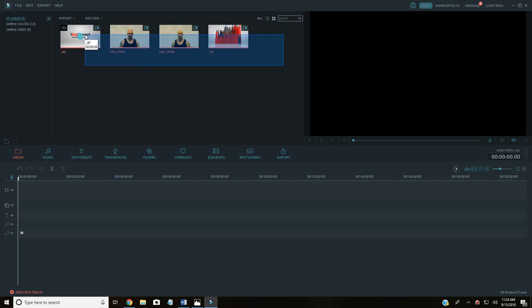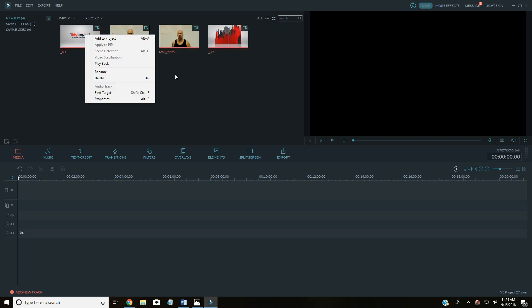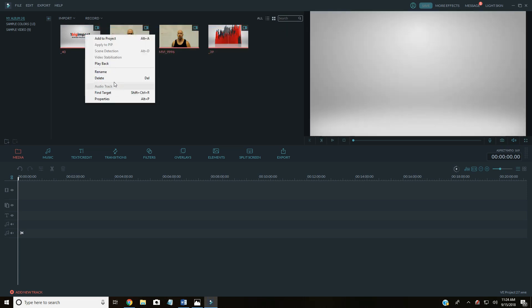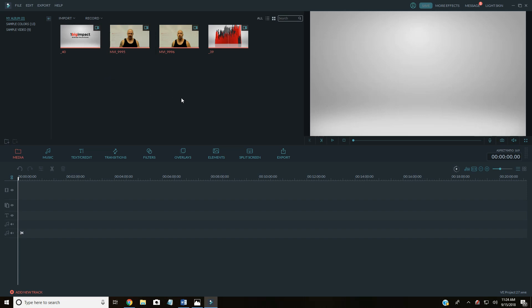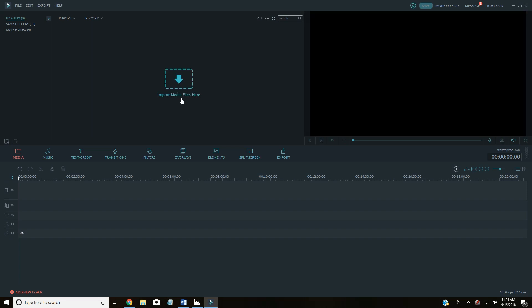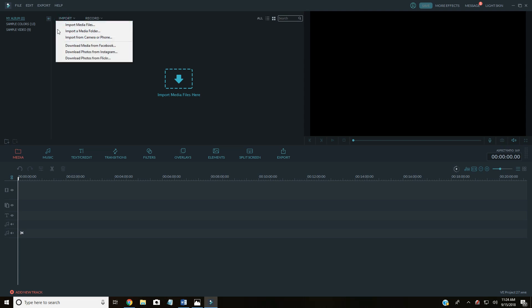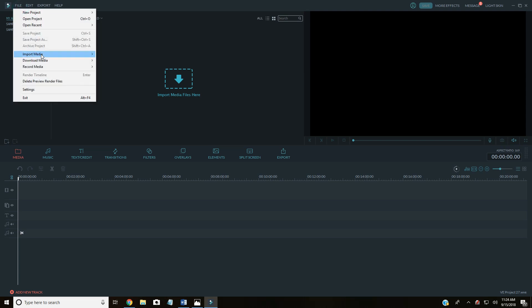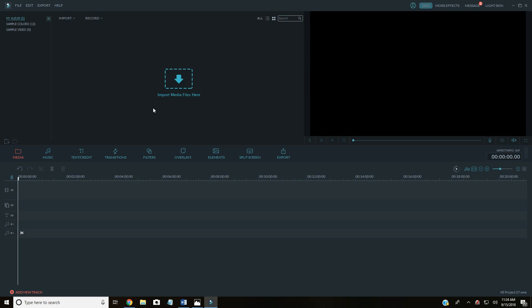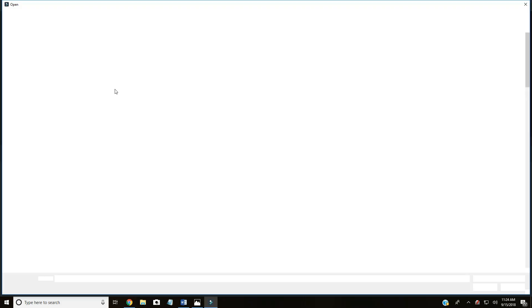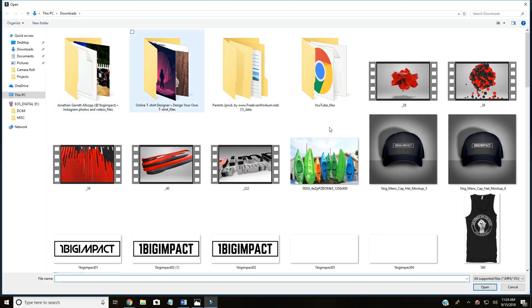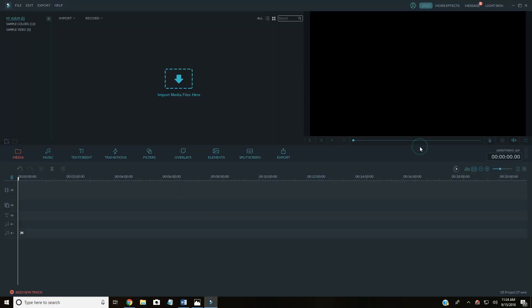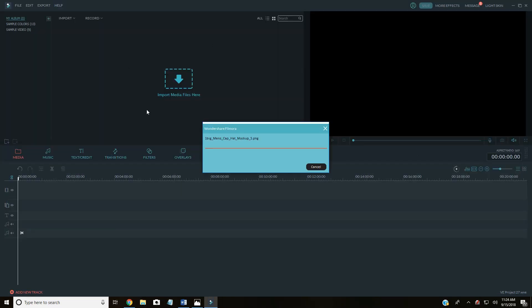So we're going to go ahead and delete these. This is the project screen. You can click here to go ahead and bring something in, but you can also click here, import media files, and also here. So we'll import picture, just use any picture, for instance, we'll bring this one in.